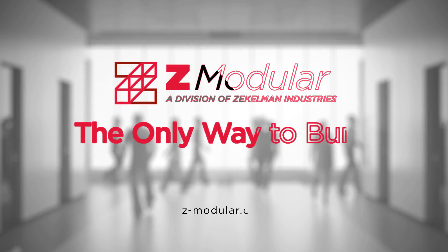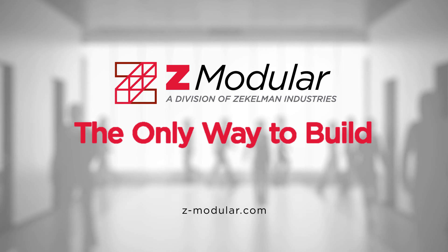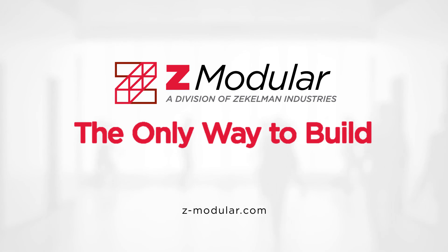Get started with Z-Modular and reach new heights with your buildings and your business.